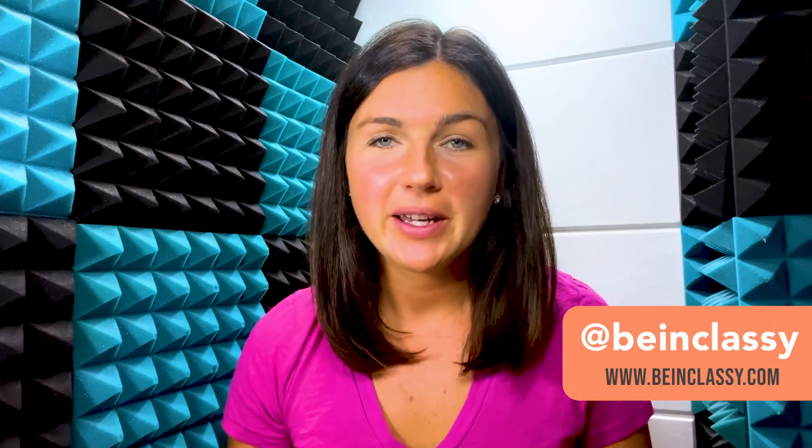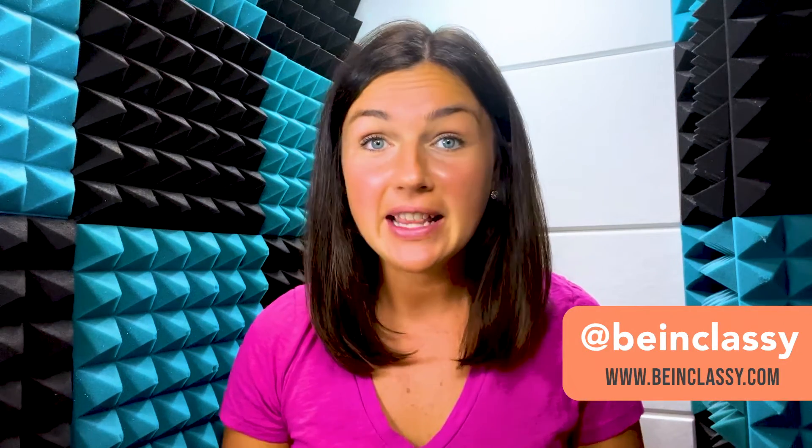Hey everyone, welcome to Being Classy. My name is Jessica and in this video I want to show you how to insert an image in Microsoft Word.